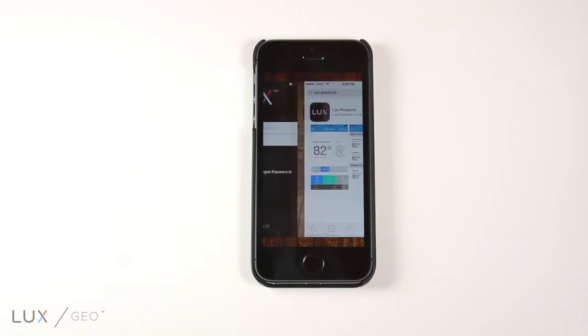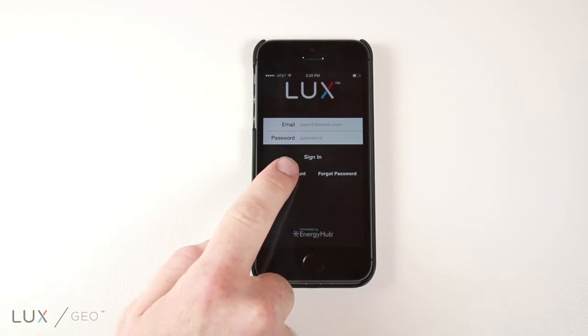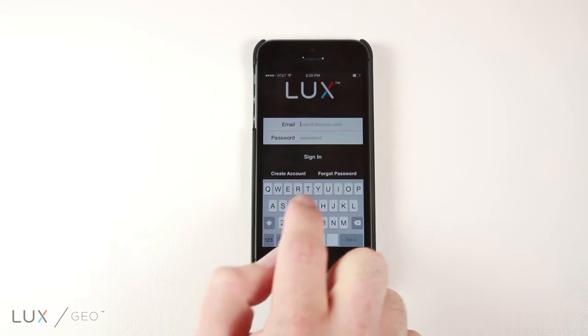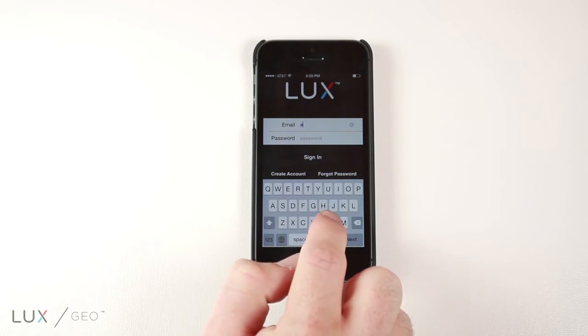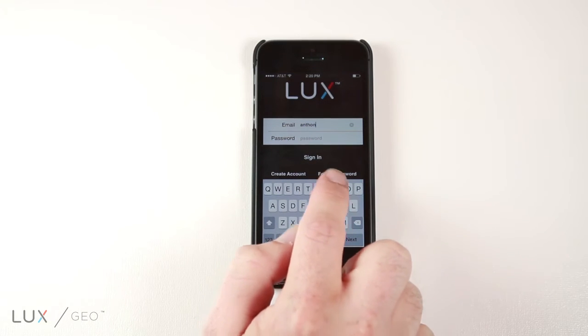Open up the app and click on the Create Account button. Follow the prompts to create your new Luxe account. Once your account is created, sign into the Luxe app.